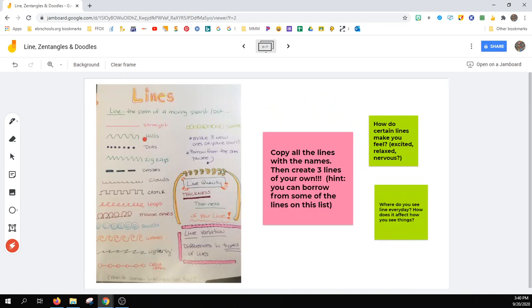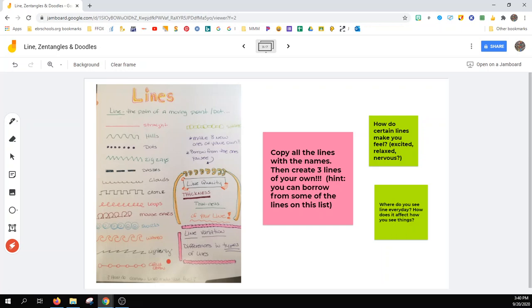Here, for lines, I gave you this exact sheet in class so that you can copy each one of the lines along with the names. And then your assignment was to create three lines of your own. And you can borrow from some of the lines on this list that you see here.